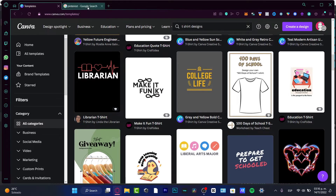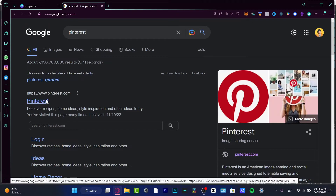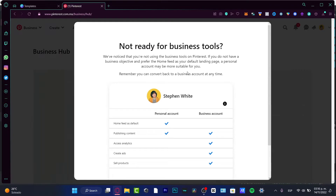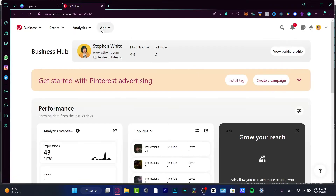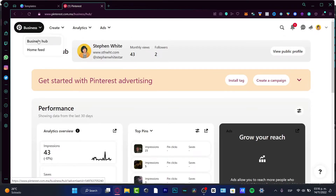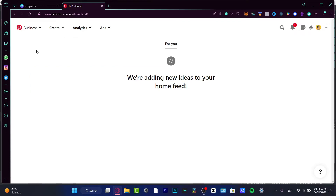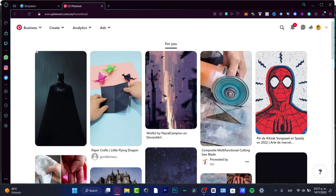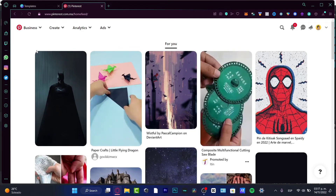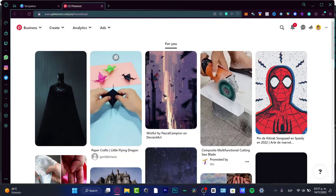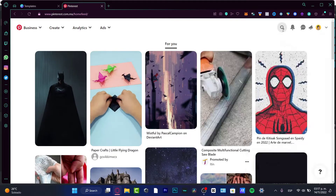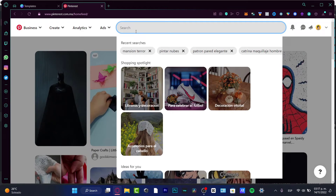For finding trendy designs I love to use Pinterest. There's also an application called Mods Informer which is really great for seeing what kind of t-shirts and clothing are actually making sales. But here on Pinterest, I want to use the search bar to look for trending stuff.